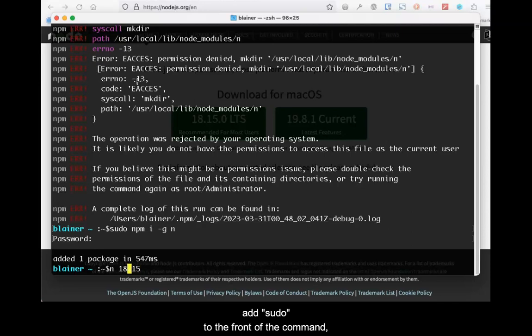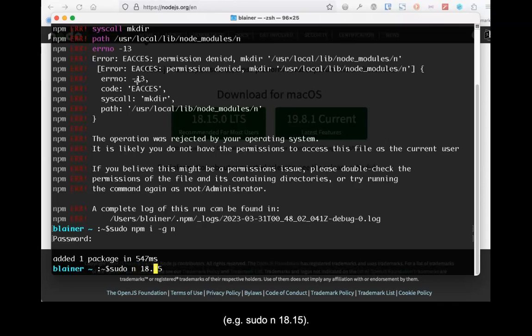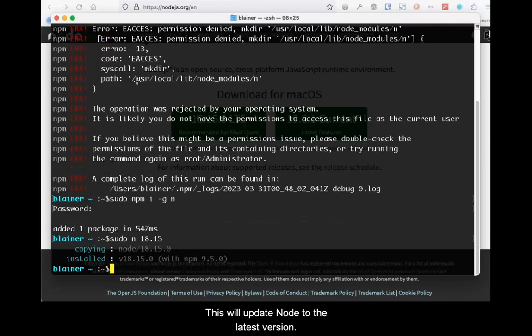For example, sudo n 18.15. Then press Enter. This will update Node to the latest version.